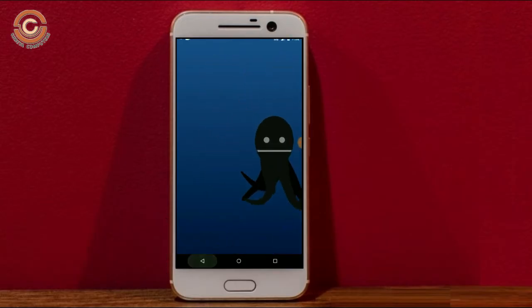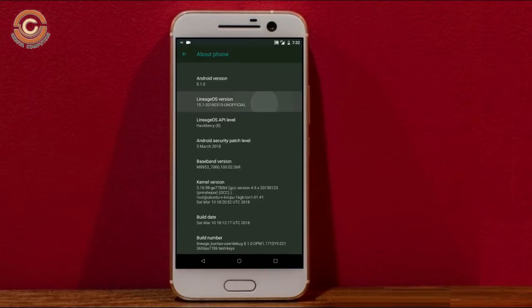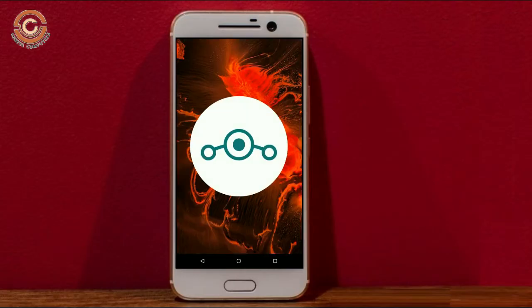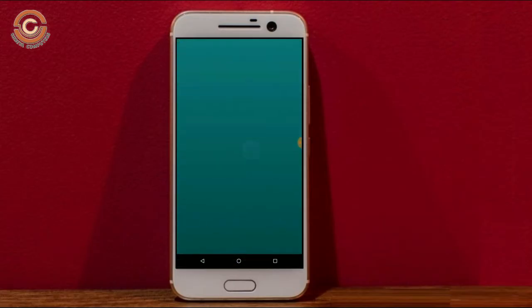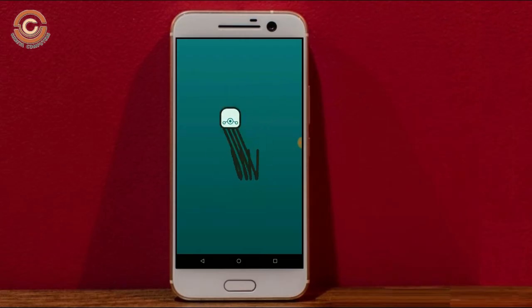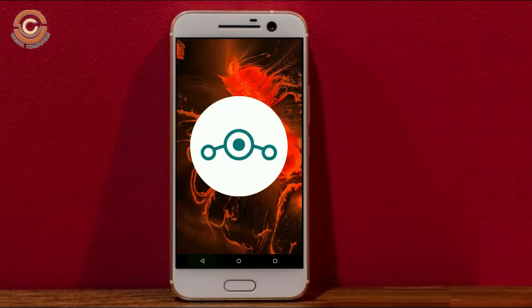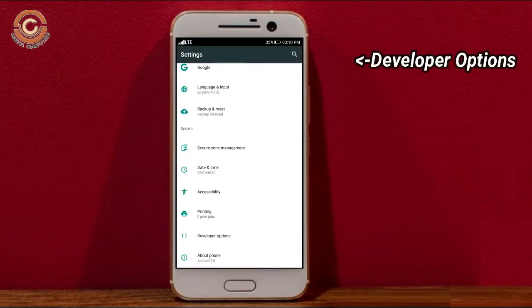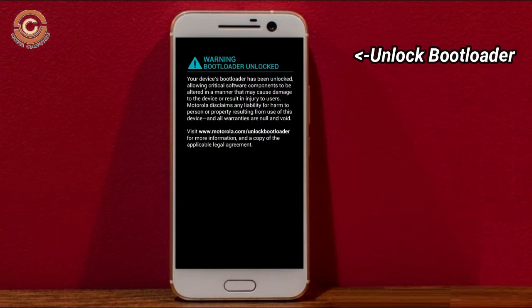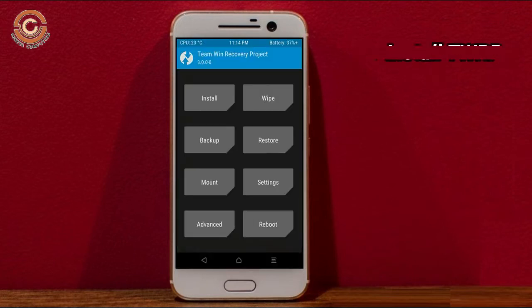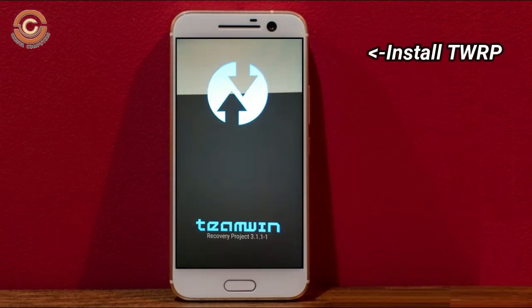So friends, if you want to experience Oreo 8.1, then you should follow these steps. Before installing this ROM, we need to enable three things: enable developer option, unlock bootloader, and the third one, install TWRP.